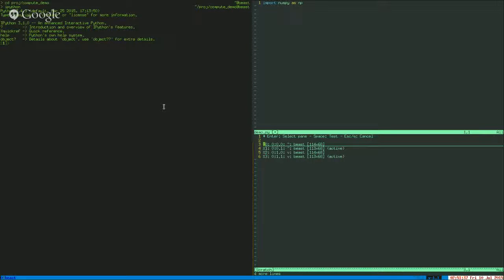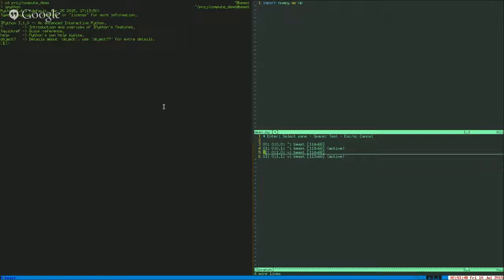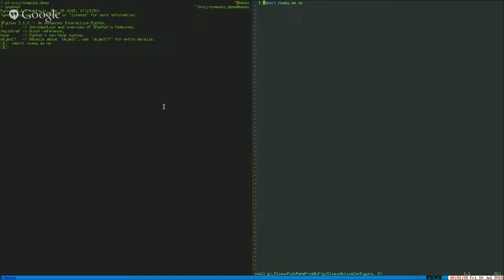I'm going to send this line — import numpy as np — over to the left using slymux. I hit my magic key combination. It brings up this option. These are the various tmux panes that I have available. It's always session, window, pane. I happen to be on window number one, down at the lower right there. And pane zero is the IPython. So I'll send it right there. And as you can see, it appeared on the left and it even executed.